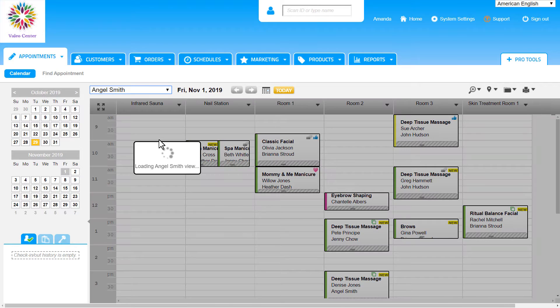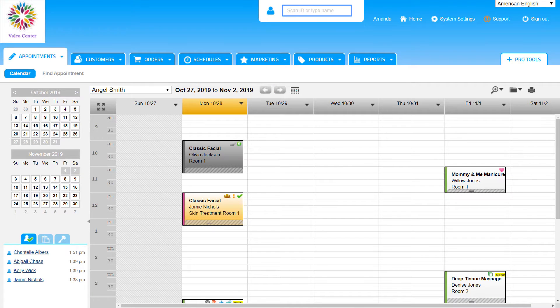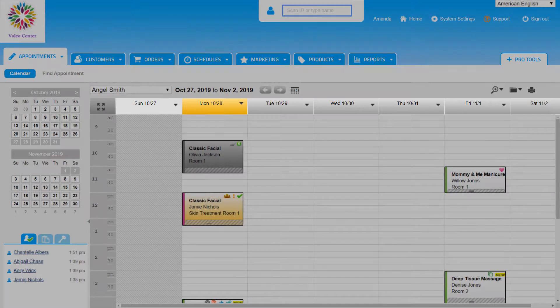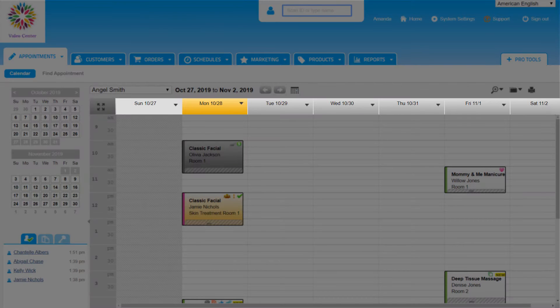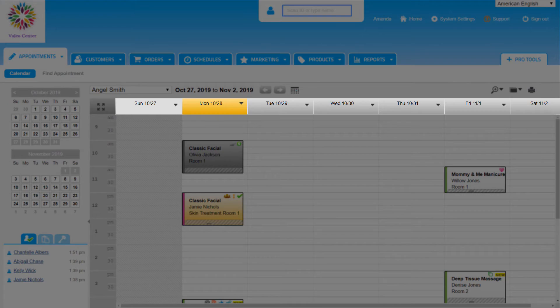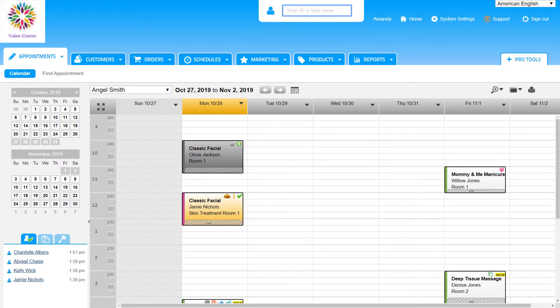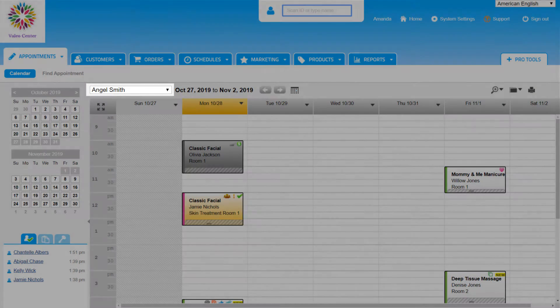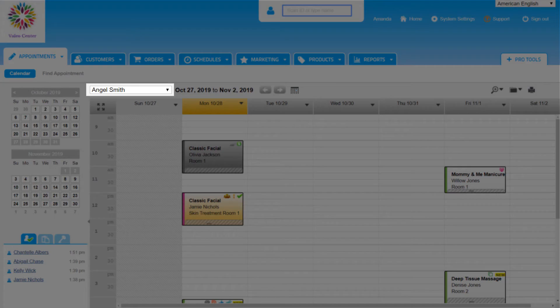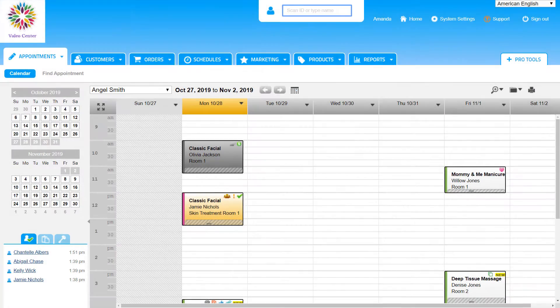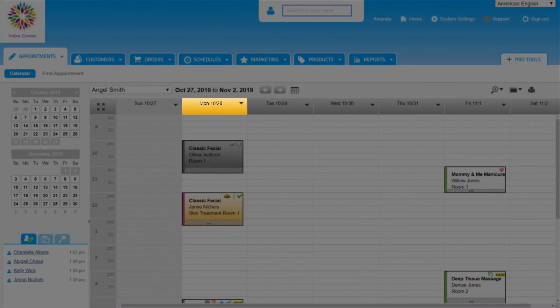We can continue scrolling through the calendar views and we'll find a list of all our staff members. Clicking on Angel Smith will show her schedule for this week and this can be very helpful if a customer requests to book an appointment with her. We can get back to the day view of the calendar from the drop-down or by clicking on the date along the top here.